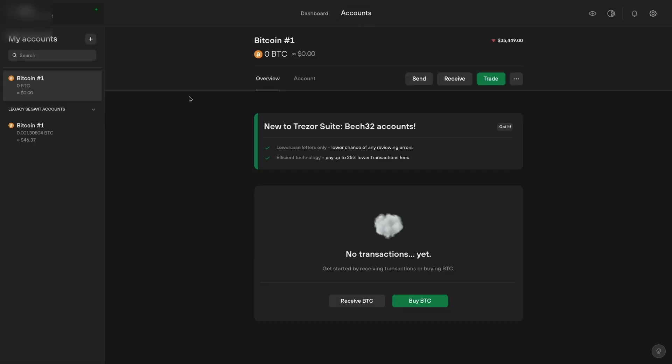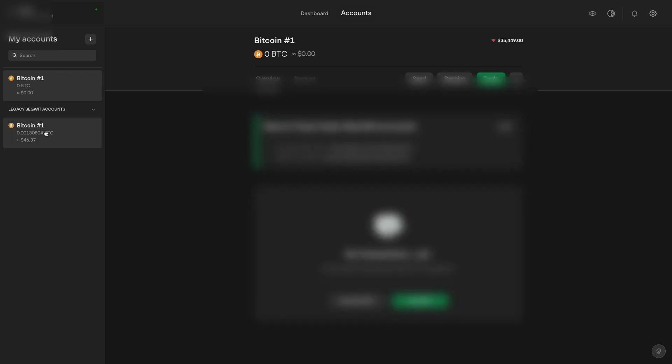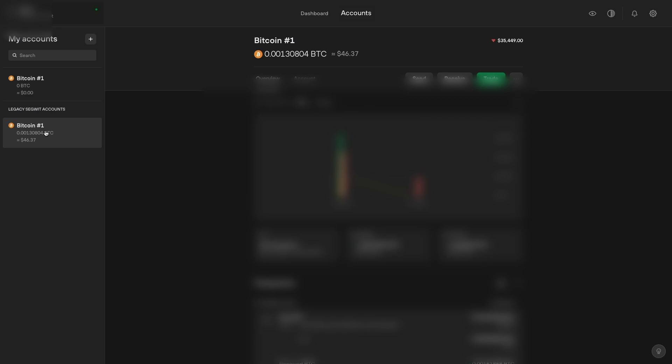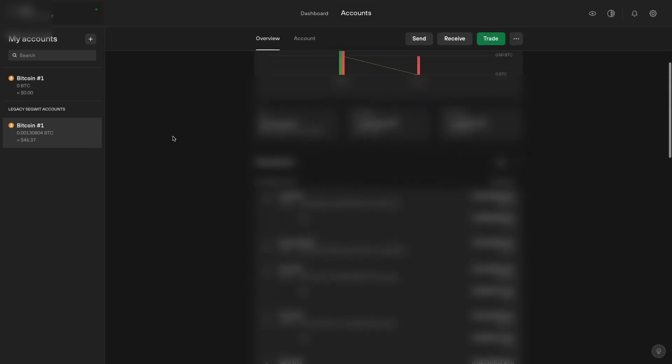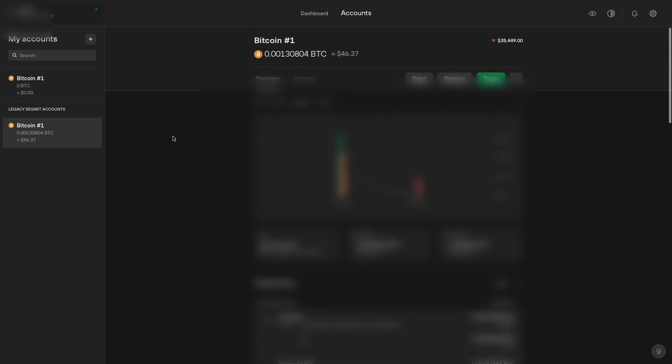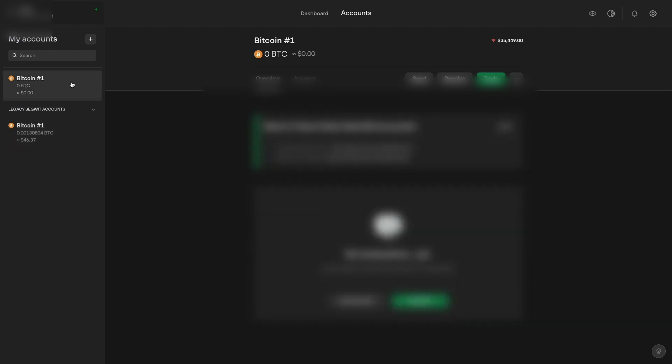You click on accounts and you can see here, this is a new Bitcoin account. This is a new one for BECH32, which essentially allows for lower transaction fees. The old one here is SegWit accounts, and this will have all the previous transactions if you have an account already.